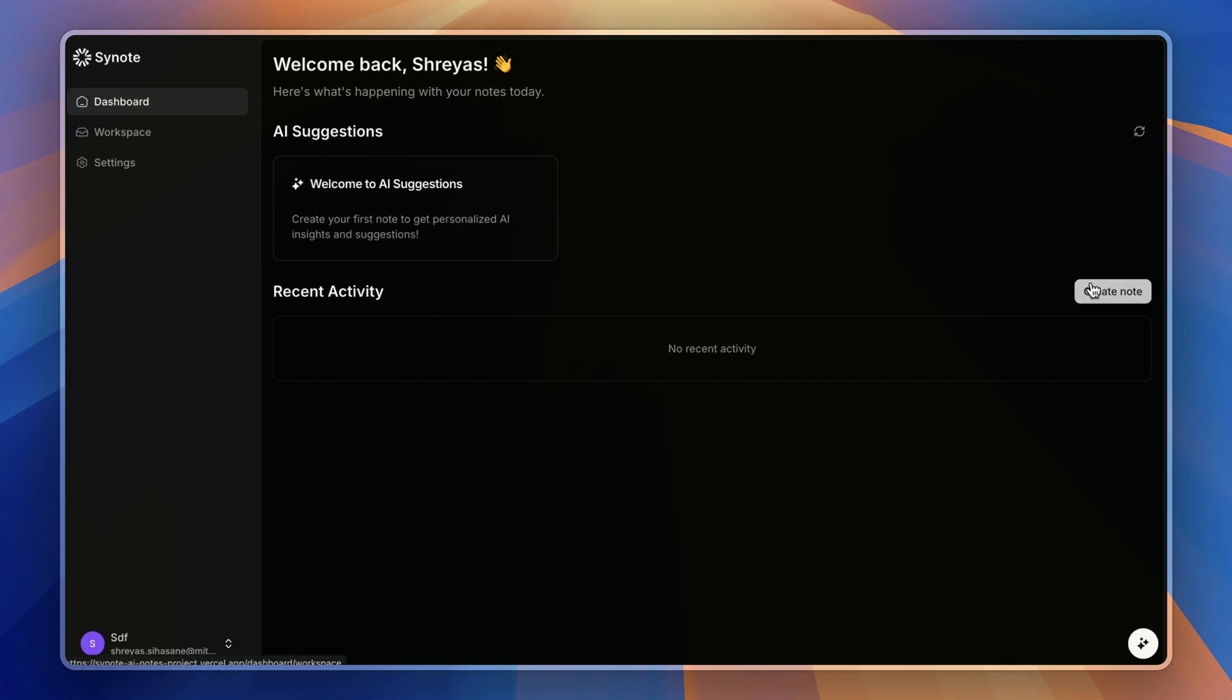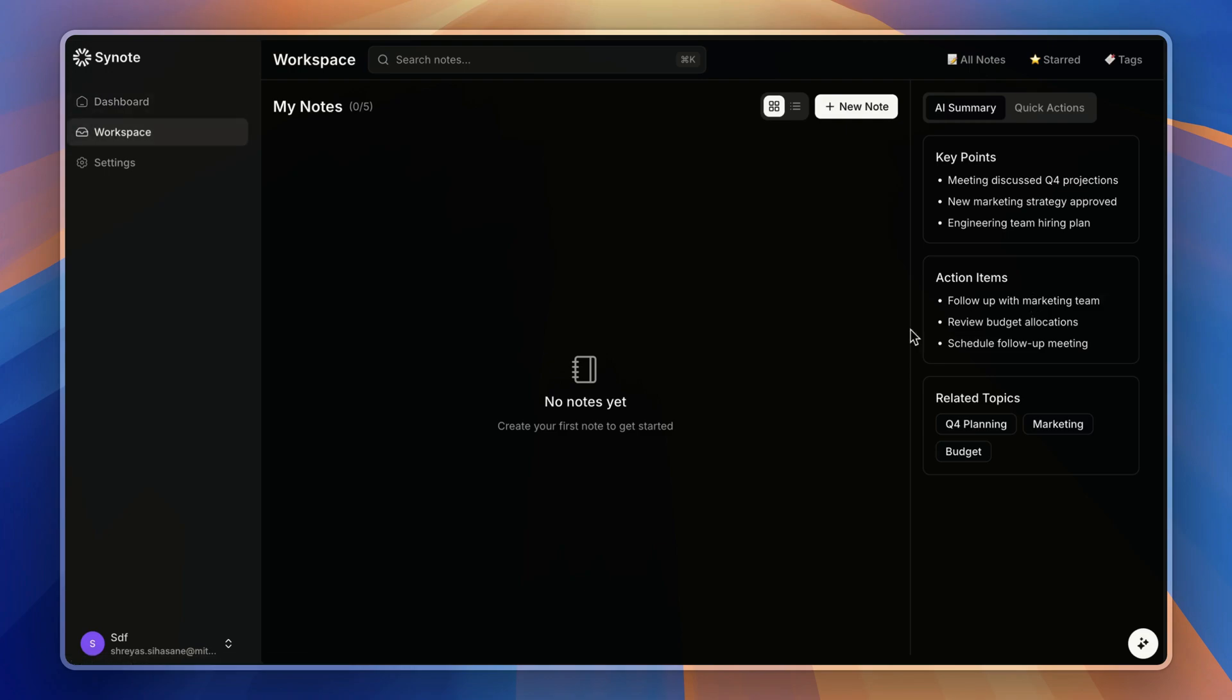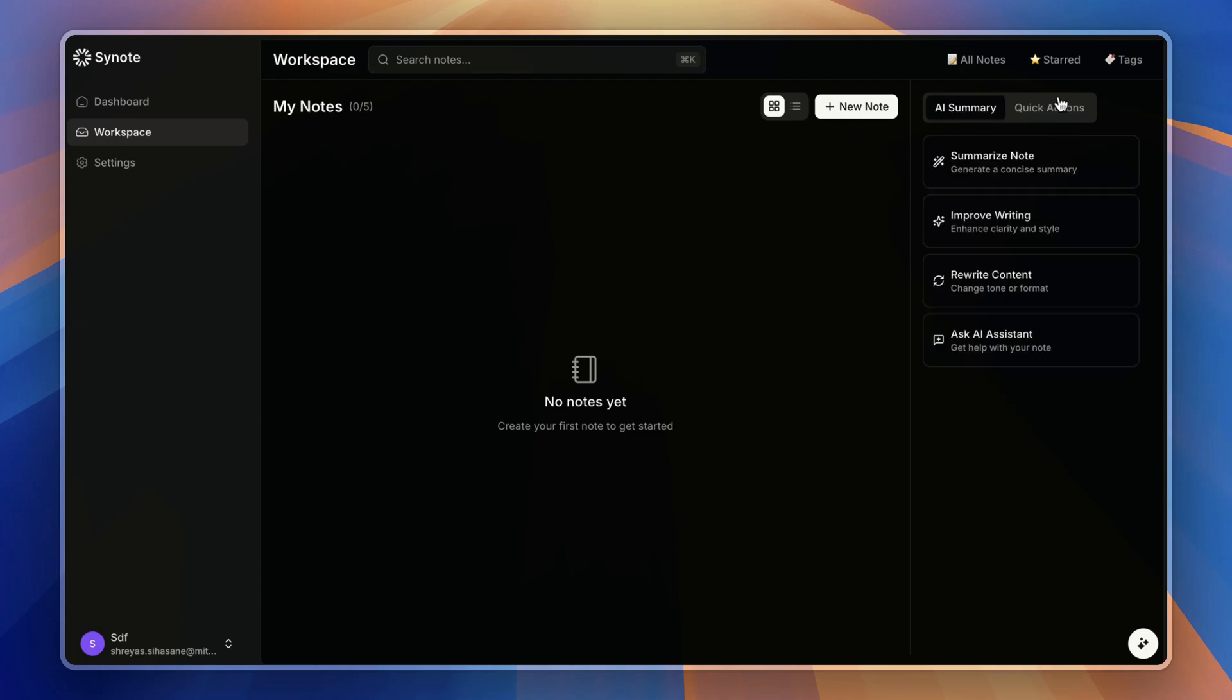Now let's go one by one by creating our first note on the workspace page, where you can see different things. On the right side, you can see AI summary and quick action tabs where you can choose between the note layouts.